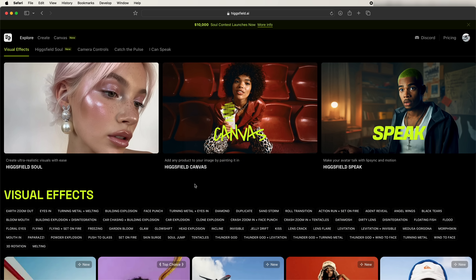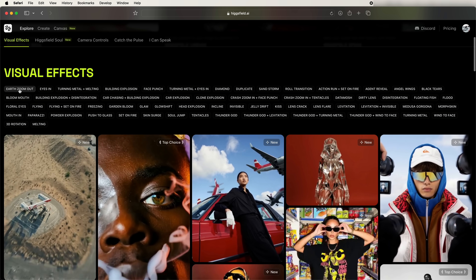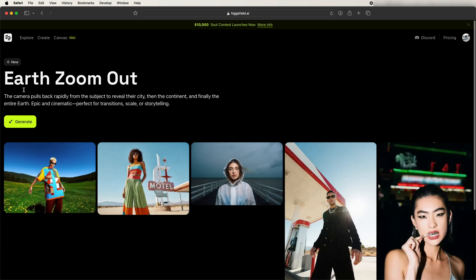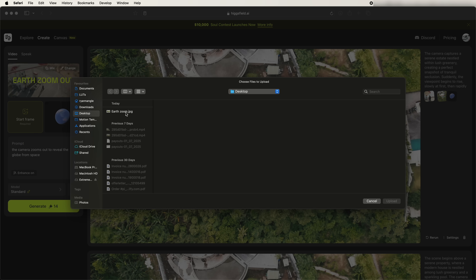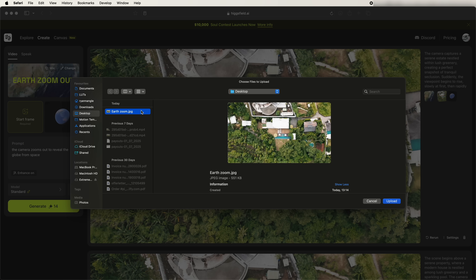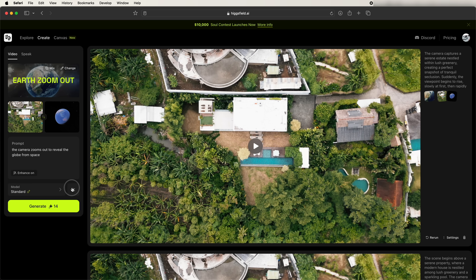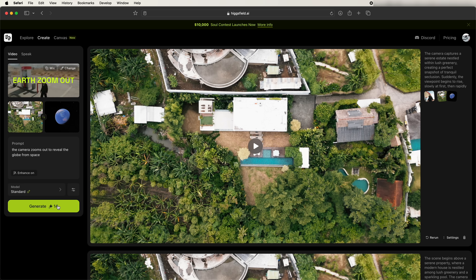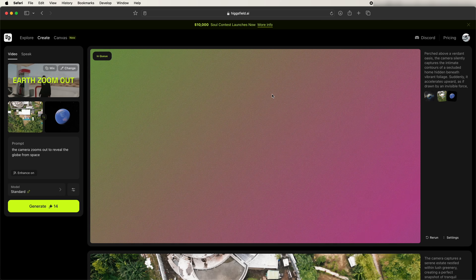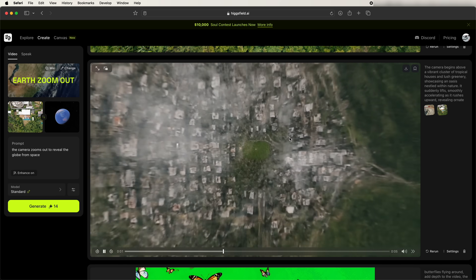The AI website I used for this is called Higgs Field — it's a fairly new AI website with tons of video effects and different things you can do. Go to visual effects and they have all of these presets. Go to earth zoom out and click generate. Starting from scratch, go to start frame, select the JPEG that we just saved, upload it, use the standard model, set it to five seconds, and turn the steps all the way up to 70. Then click generate and wait for the AI to create the video.